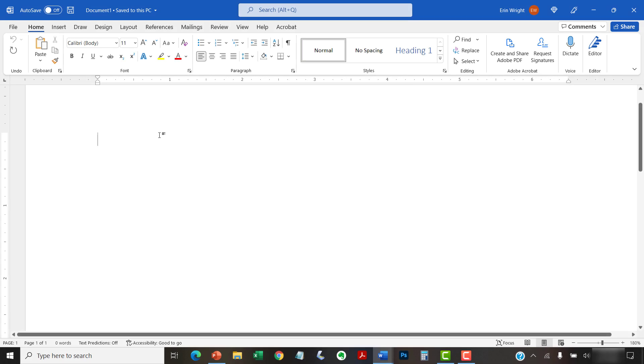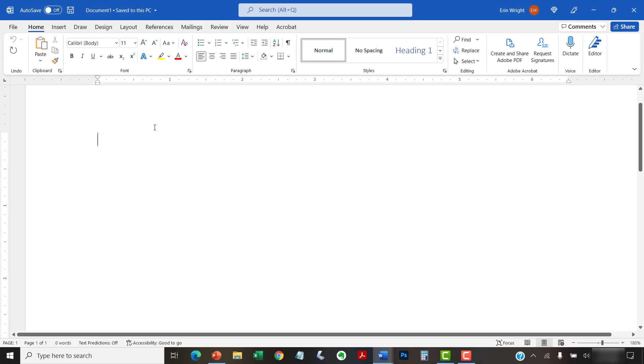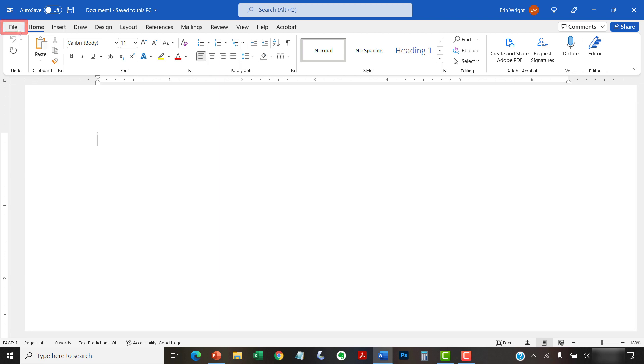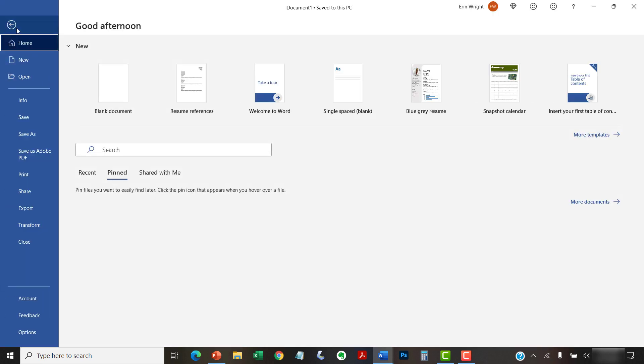Alternatively, if you already have another document open, select the File tab in the ribbon, followed by the Open tab in the Backstage View.